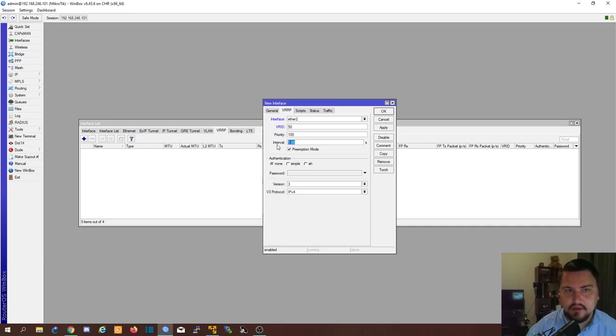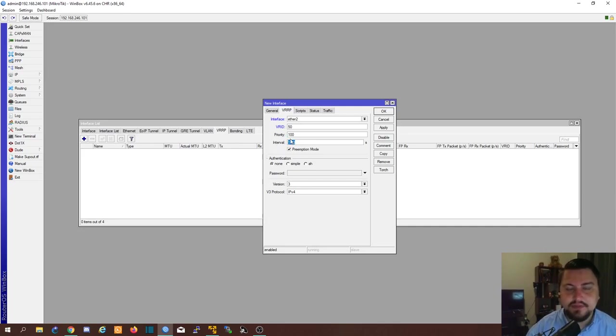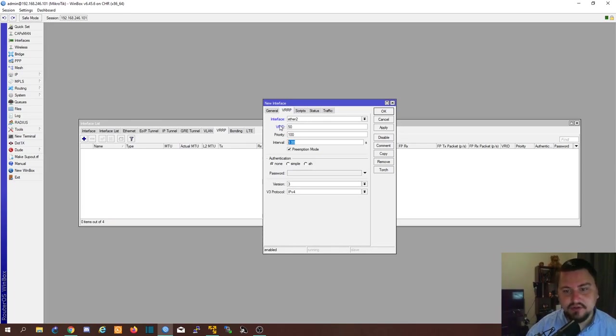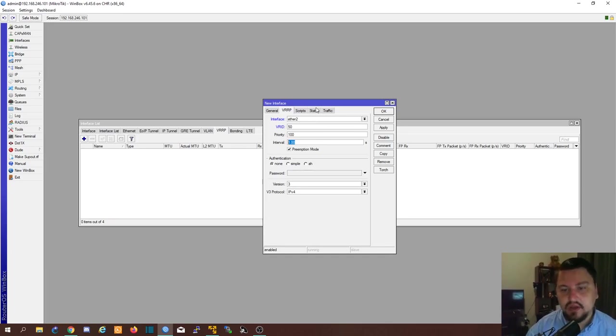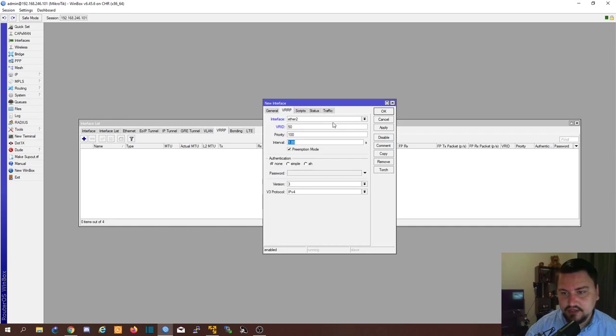The interval is just how many seconds it pulls to see if it's down or up or not. Because if it picks up that the master is down it will automatically set itself to the master and then its floating IP will become live. But you'll see that in a sec. So that is fine. I'm going to apply that.